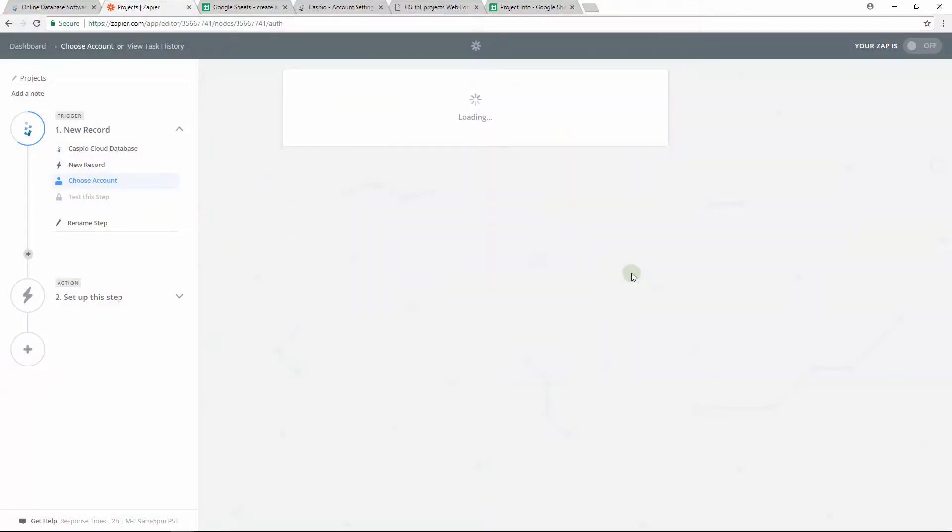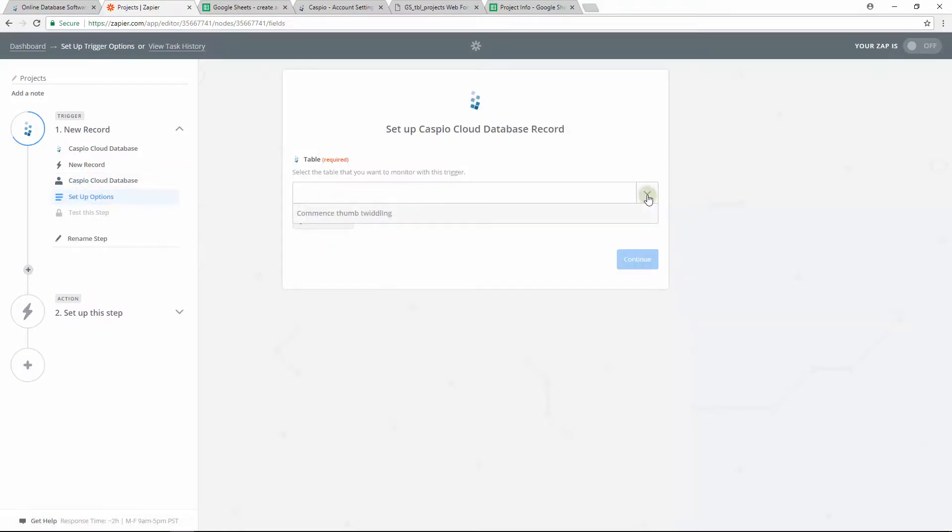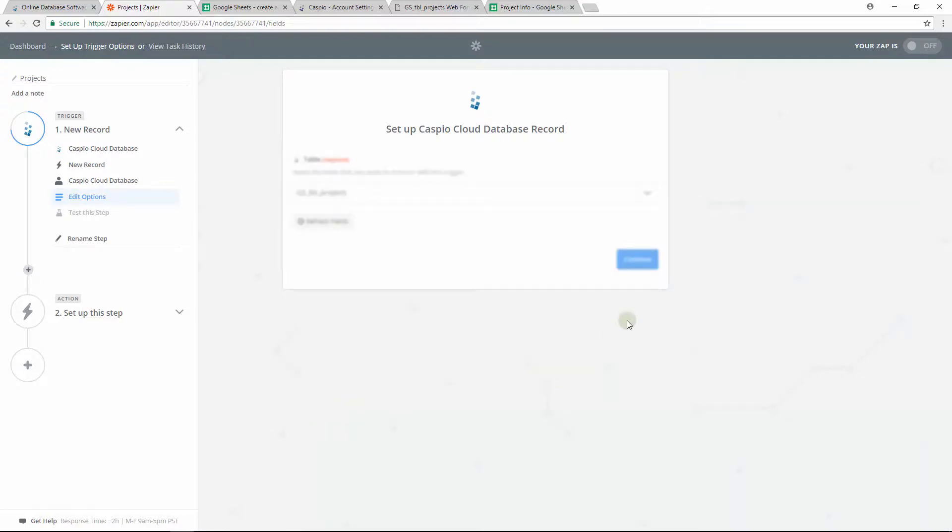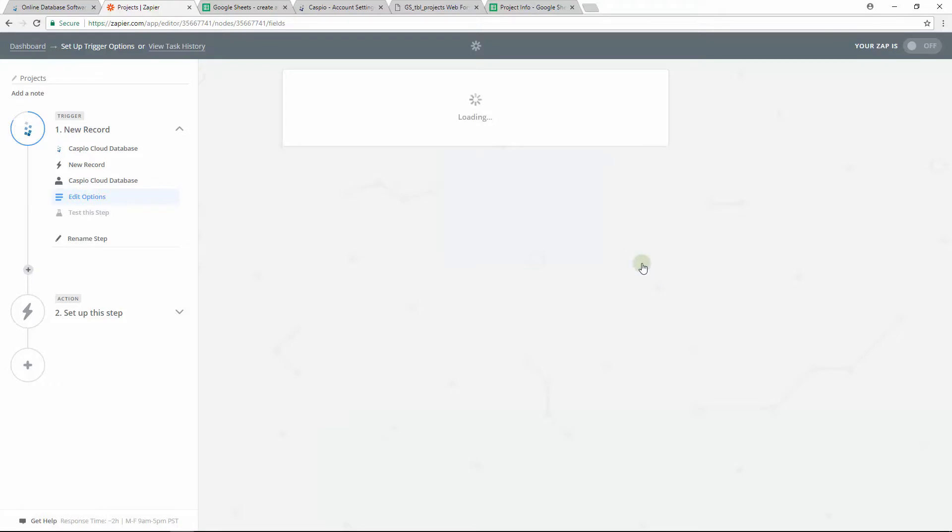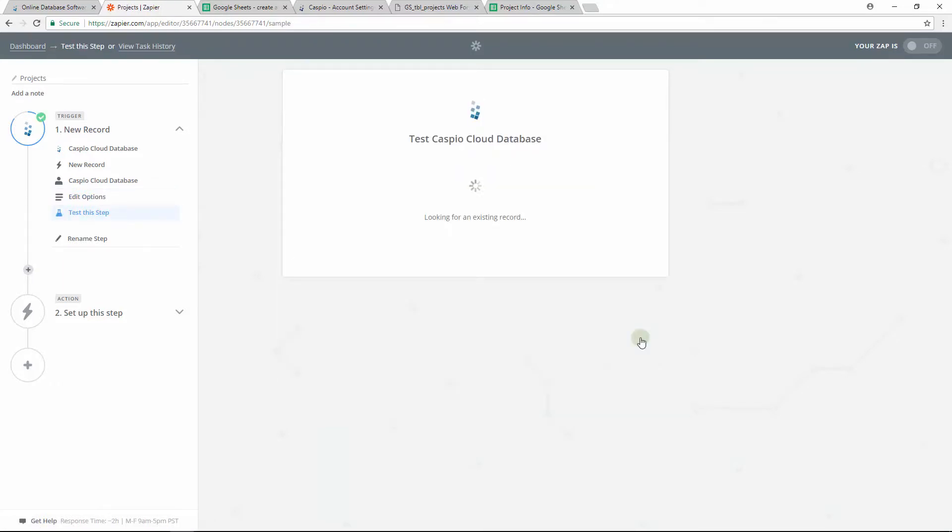Let's allow Zapier to access Caspio now. When done, save and continue again. Now that we have given Zapier access to Caspio, we should be able to find a table that receives the project data. Select the table and click continue. Follow the instructions on the screen and when done click on fetch data and continue.